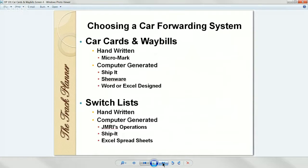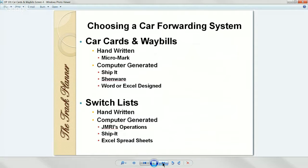Choosing a system — basically you can do two ways: car cards and waybills, or switch lists. For car cards and waybills, Micromark is probably the one everybody recognizes first. It's handwritten, about $40 to get started with their kit. I operate on a layout that uses the Micromark system and it works very well. You can also do computer-generated — Shippet is one that comes to mind, which is a lot like JMRI's operations. I happen to use a program called Shinware. You can also develop a system using Word and Excel and design your own.